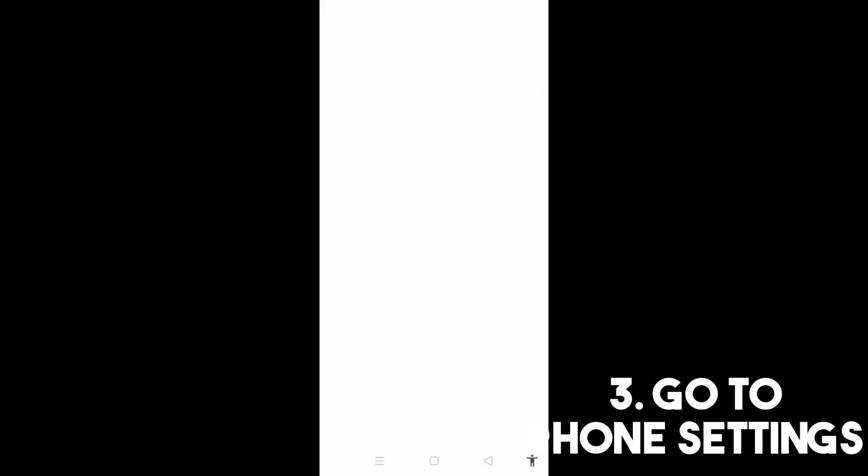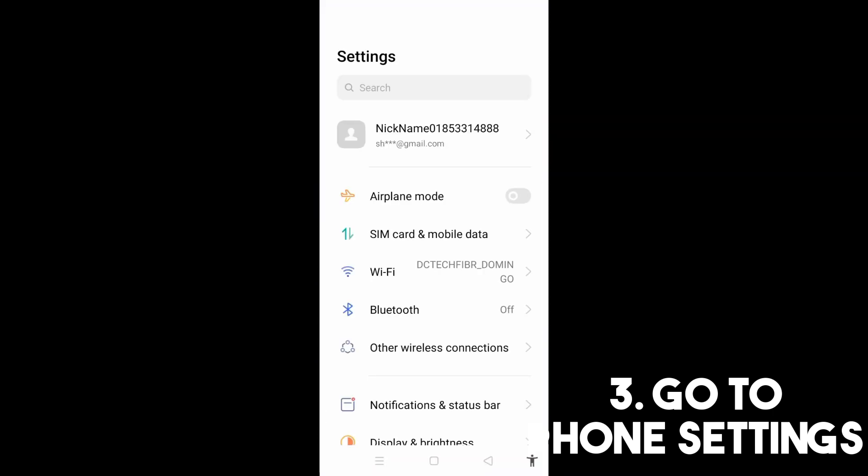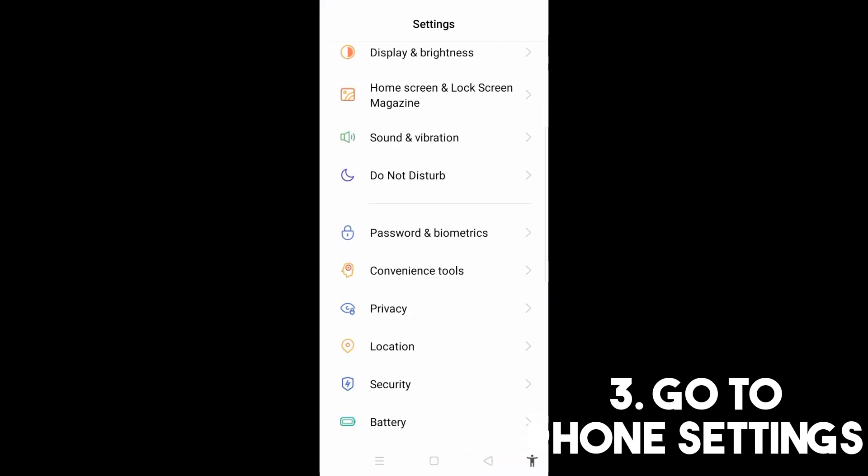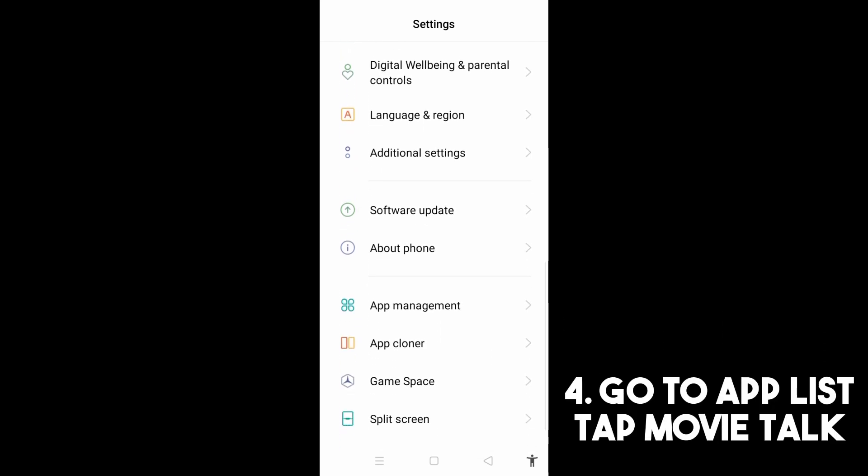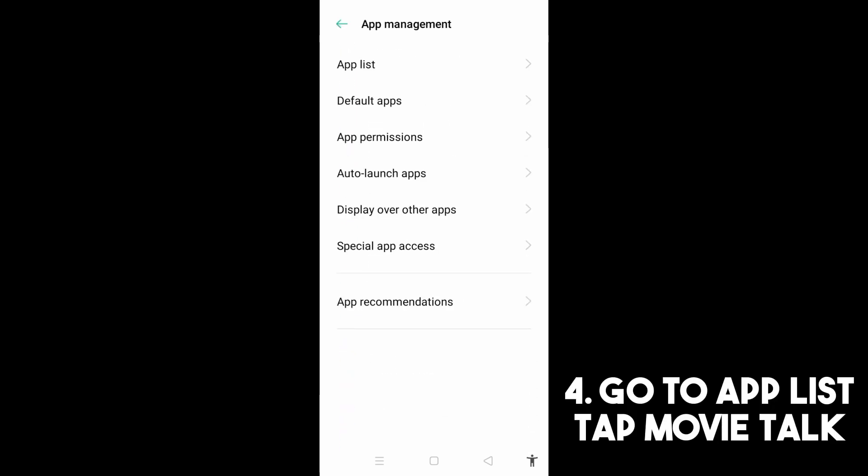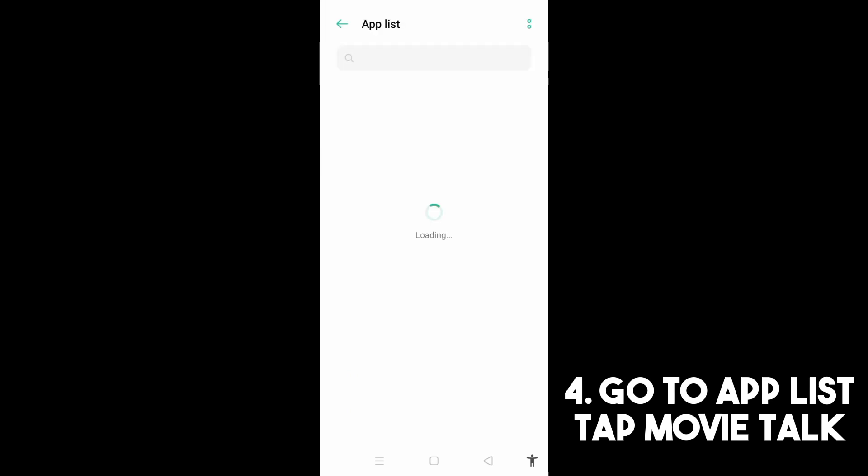Also, you can go to your phone settings and then go to Application Management, go to App List, and then scroll down or search for the Movie Talk application. You can just search it right away.